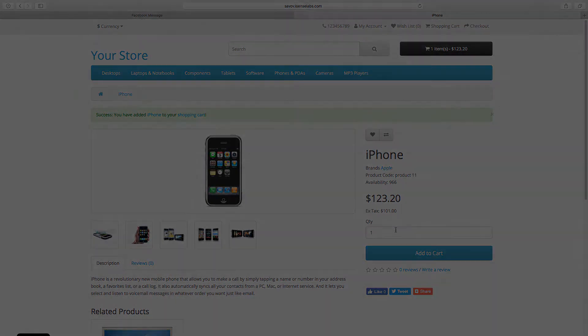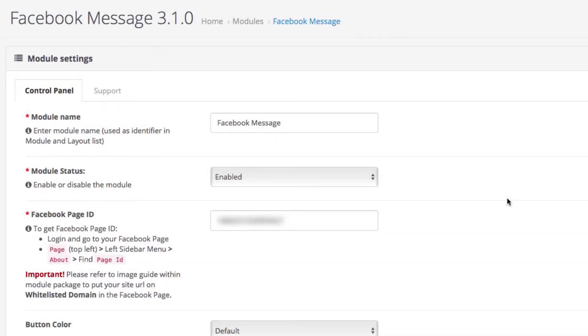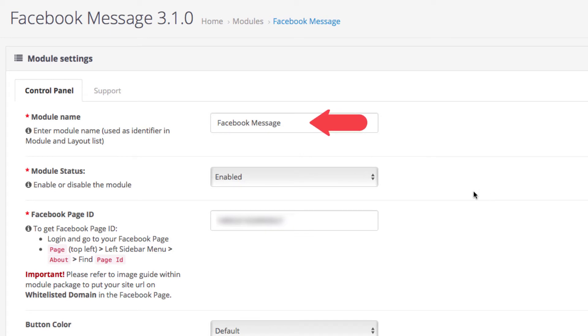The settings are quite straightforward. First you give your module a name, for instance Facebook message. After that we enable the module status.